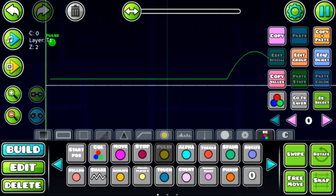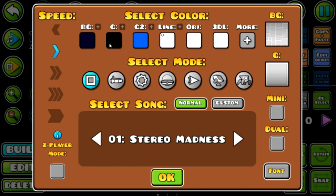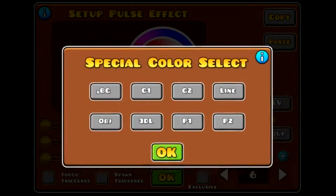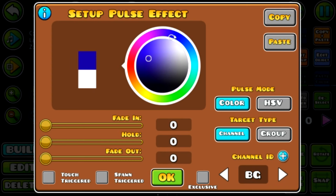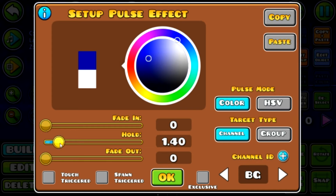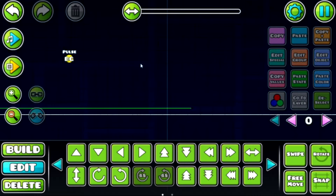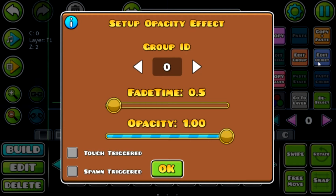The pulse trigger is another very important one, especially for dance-style levels. You can make any channel pulse — the background, the ground, anything — except your icon, sadly. To make the background pulse, go to edit object and click the little plus icon to select the background channel. You can also select specific colors like color one through five. We want the background to pulse a nice bright blue. Fade in is the color fading in, hold is how long it stays, and fade out is how long it takes to fade out.